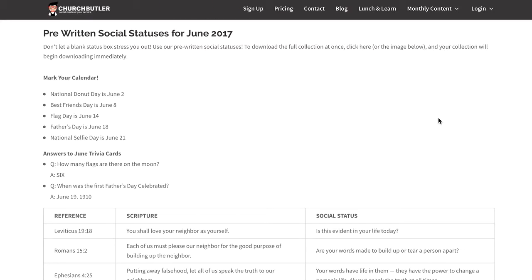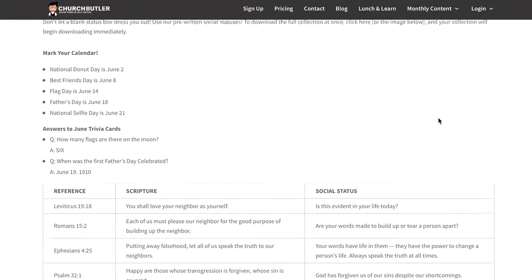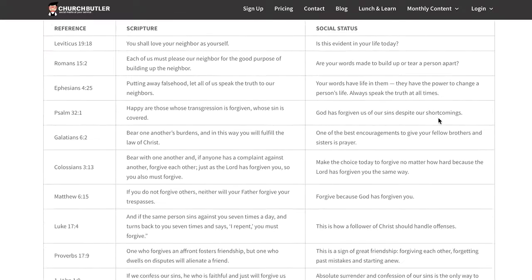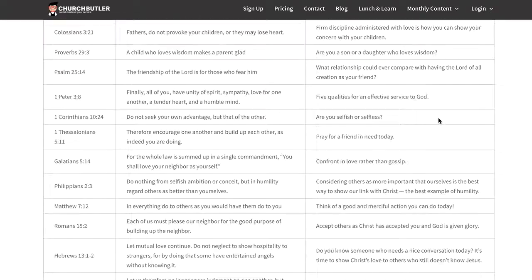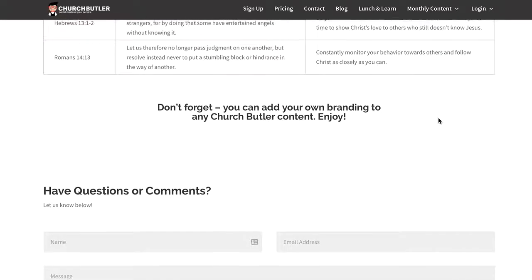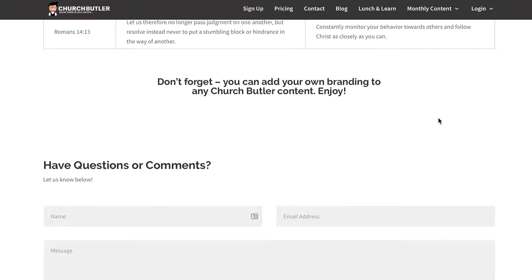You'll also notice — I just want to point out — that we actually pre-write social statuses for you for the entire month so that you can just copy-paste them.